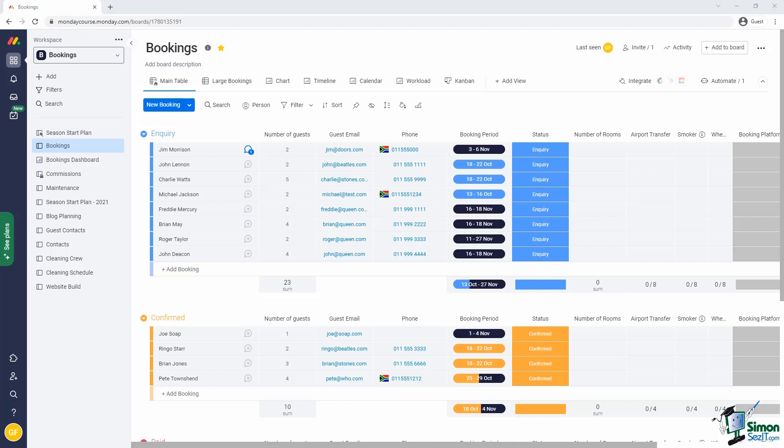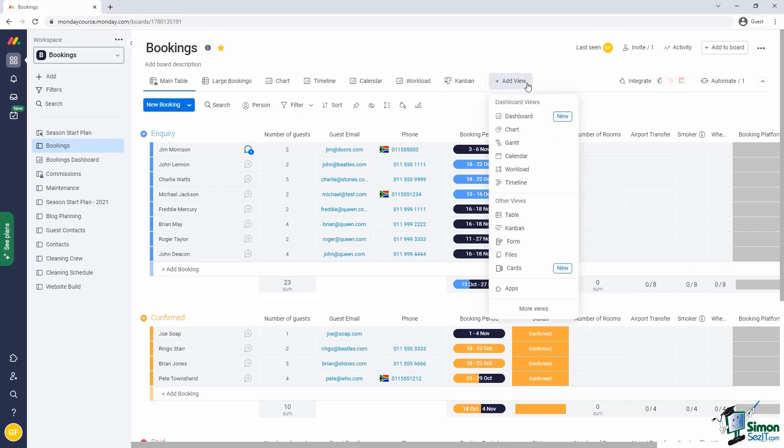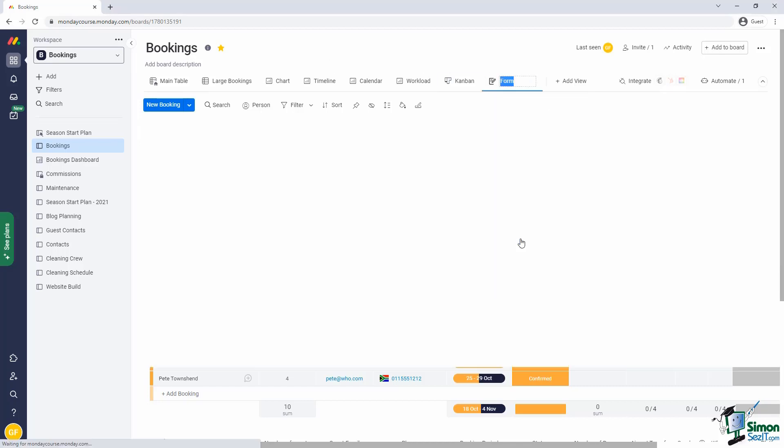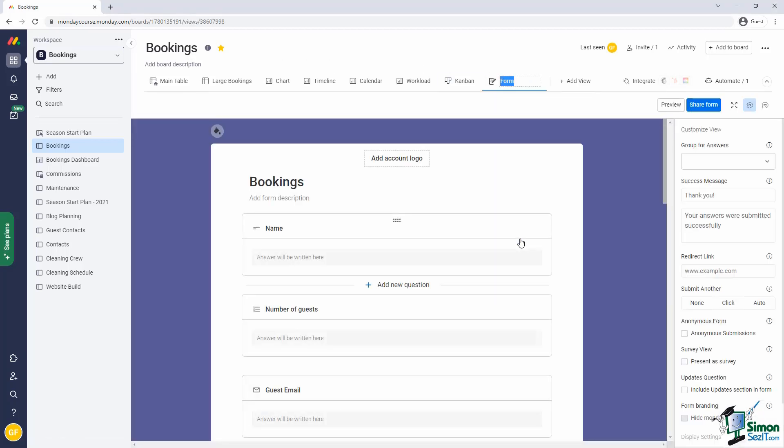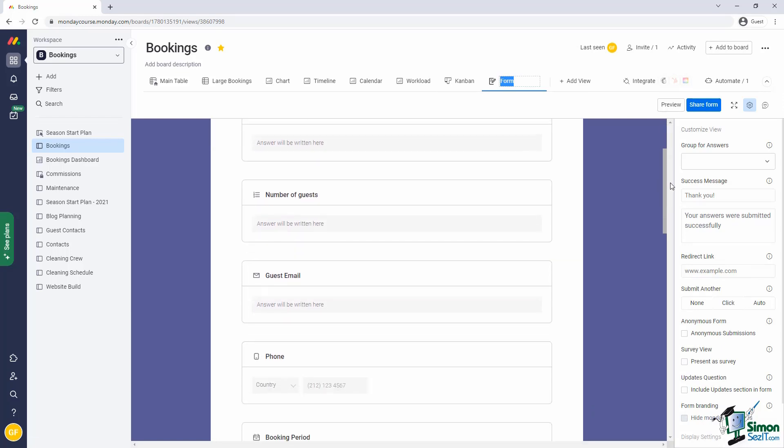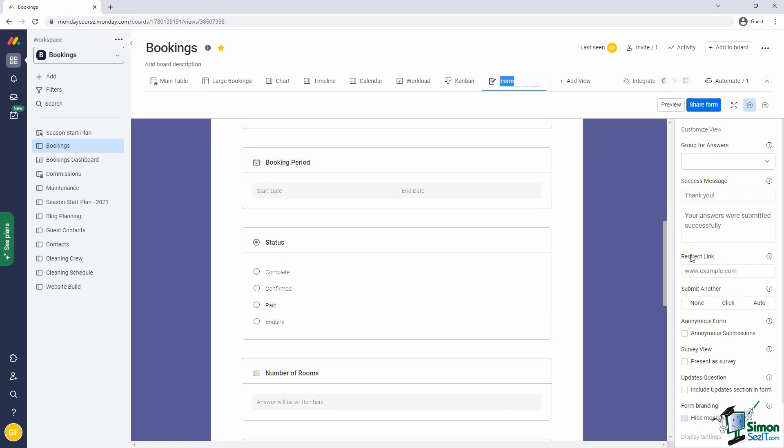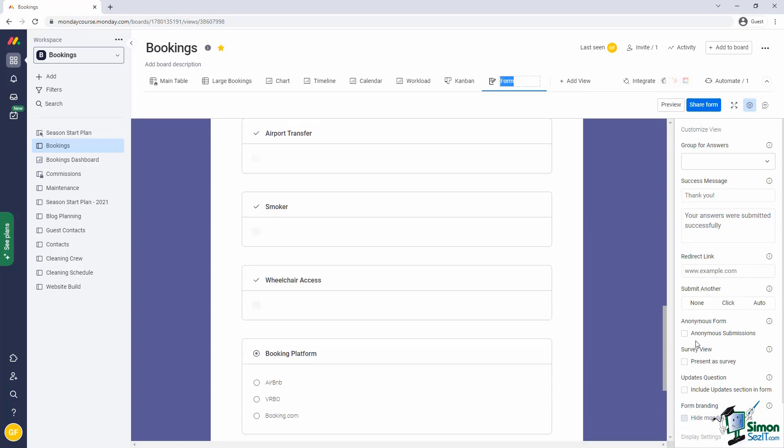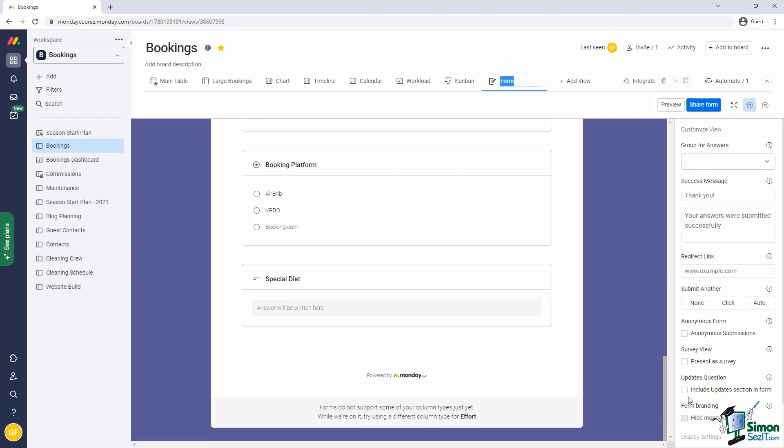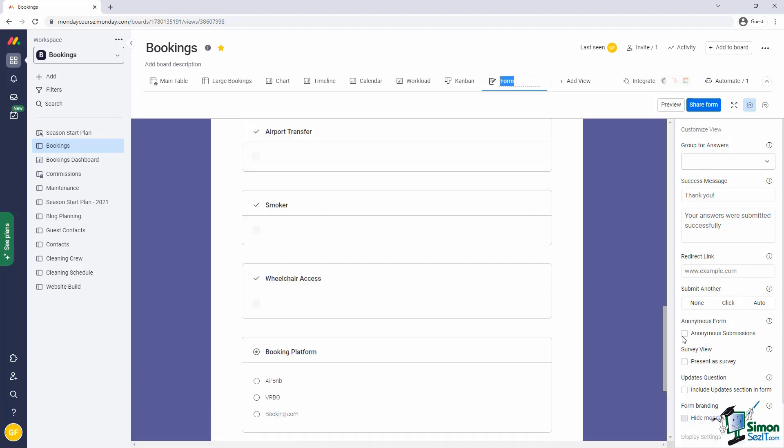Let's create a form for our bookings. I select add view and then pick the form view. Notice that I immediately get a form and it already contains all the fields from our board. This was all done automagically for us.